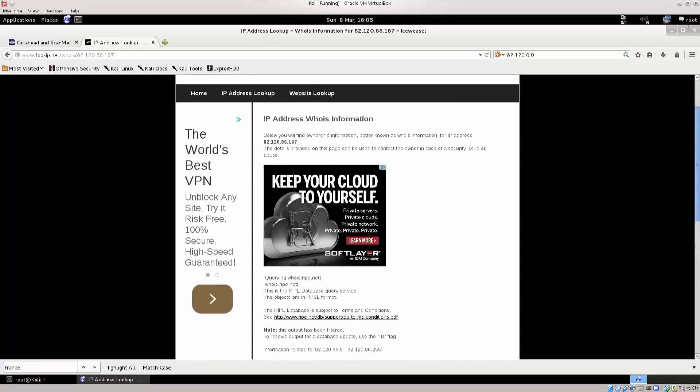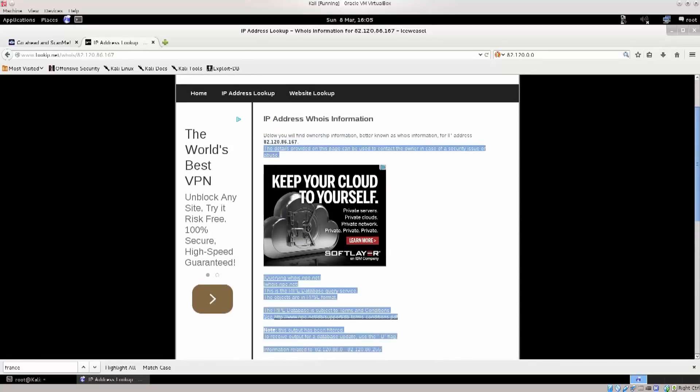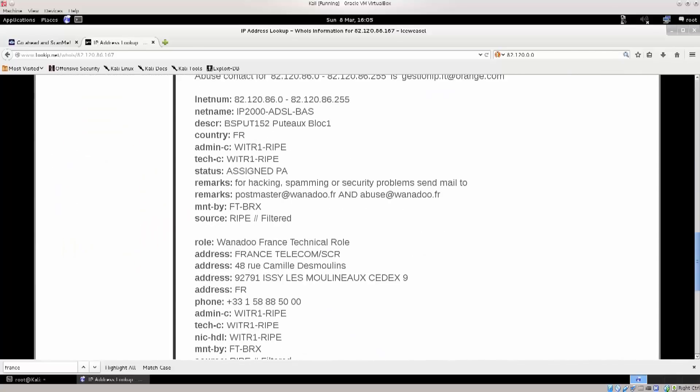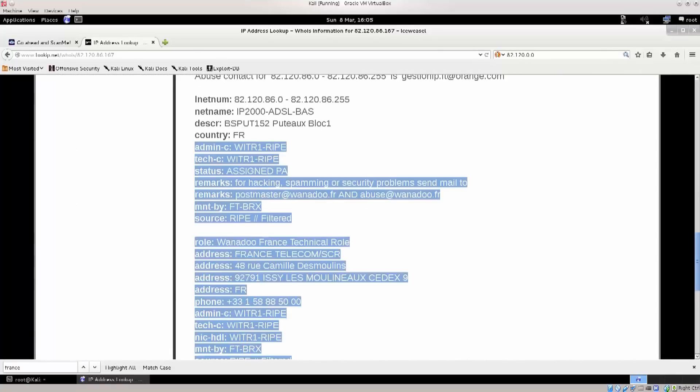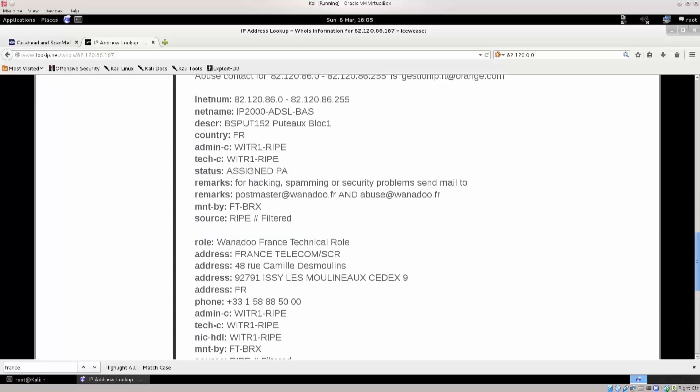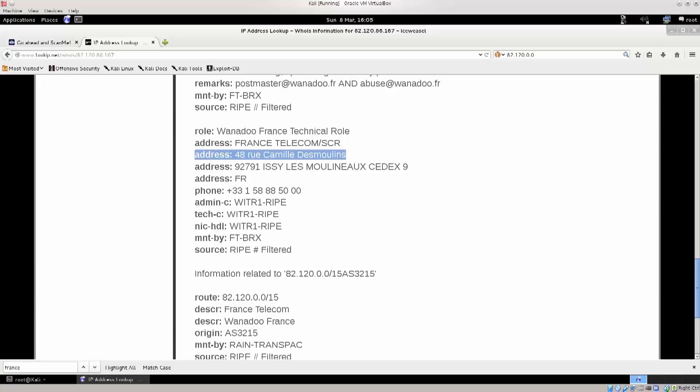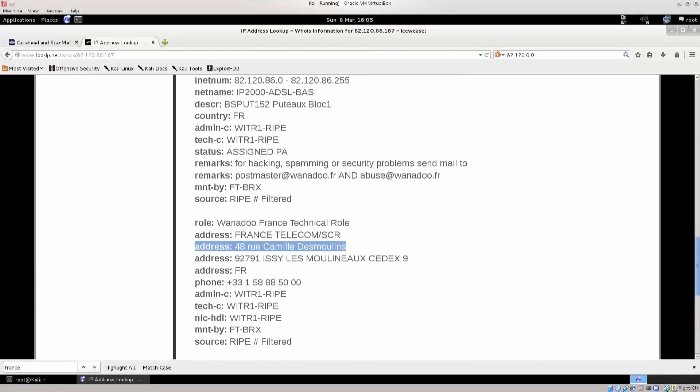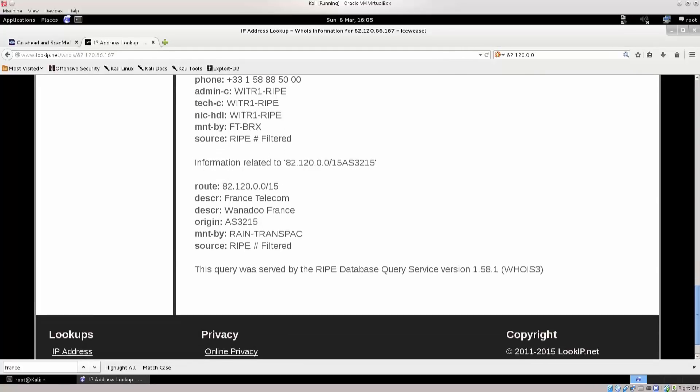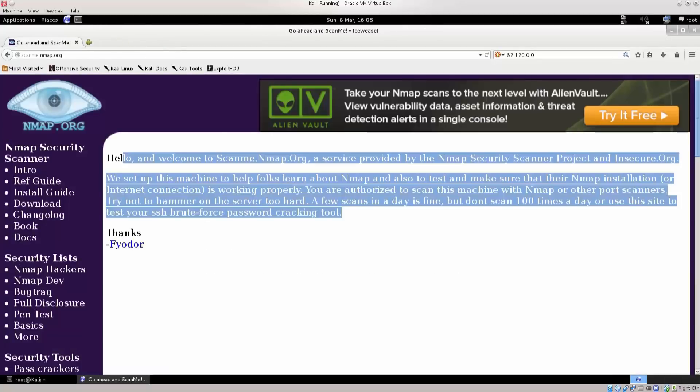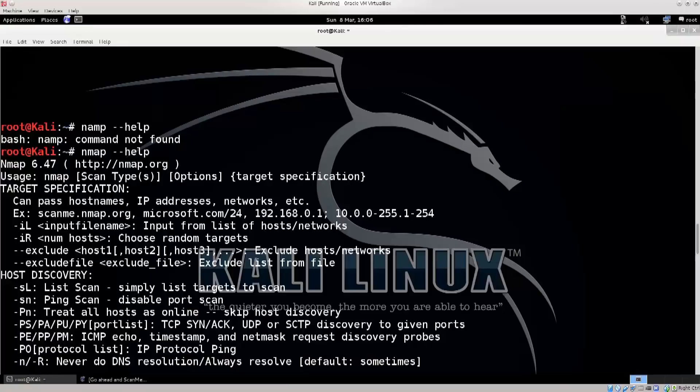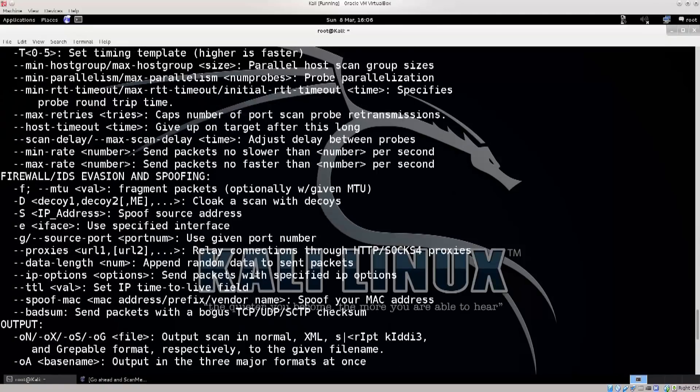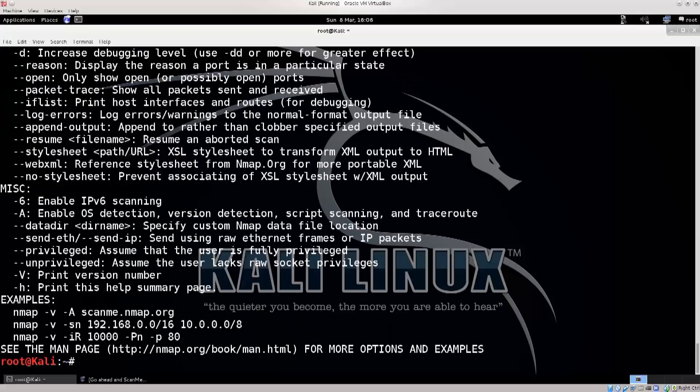So I've typed in whois and I've picked the first website out that I could find. And here I have all the information in regards to that particular IP address. I have a country, I have the username of the admin I suppose, I have its status, remarks, source. I even have a physical address of the IP address, which is ridiculous.